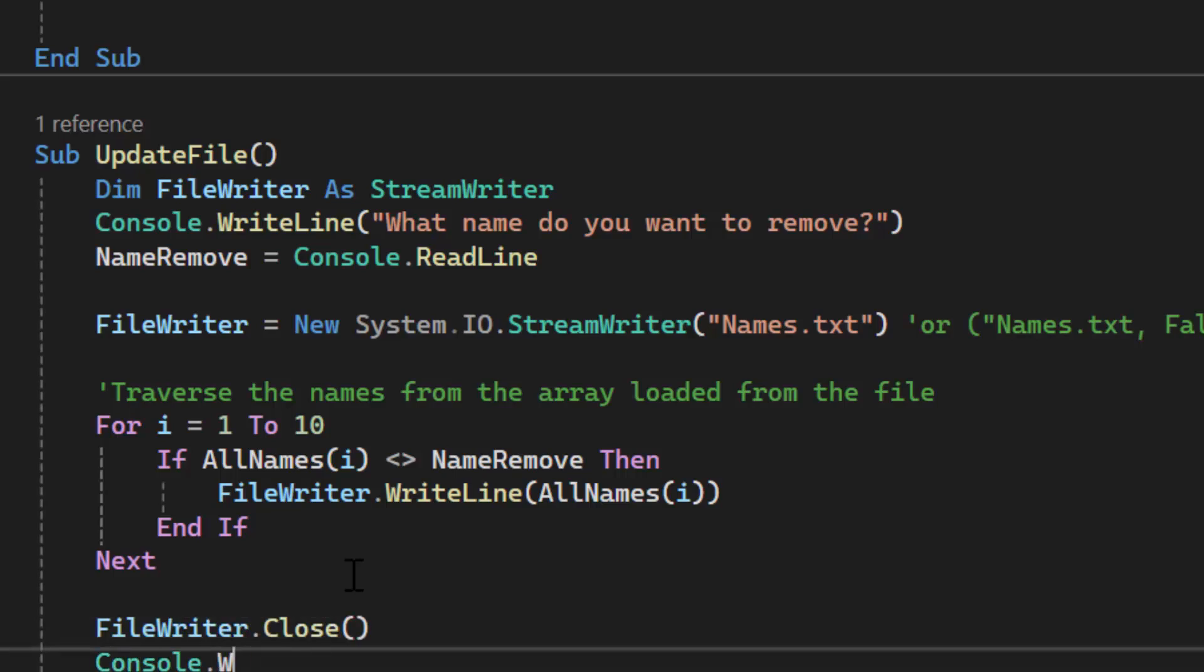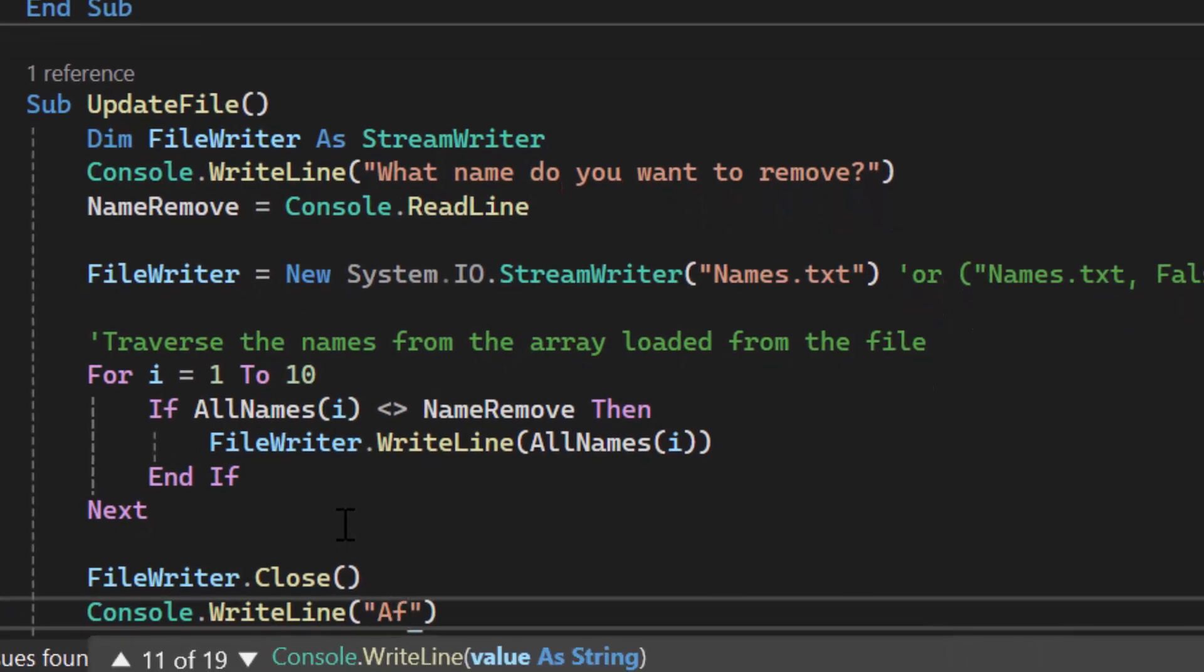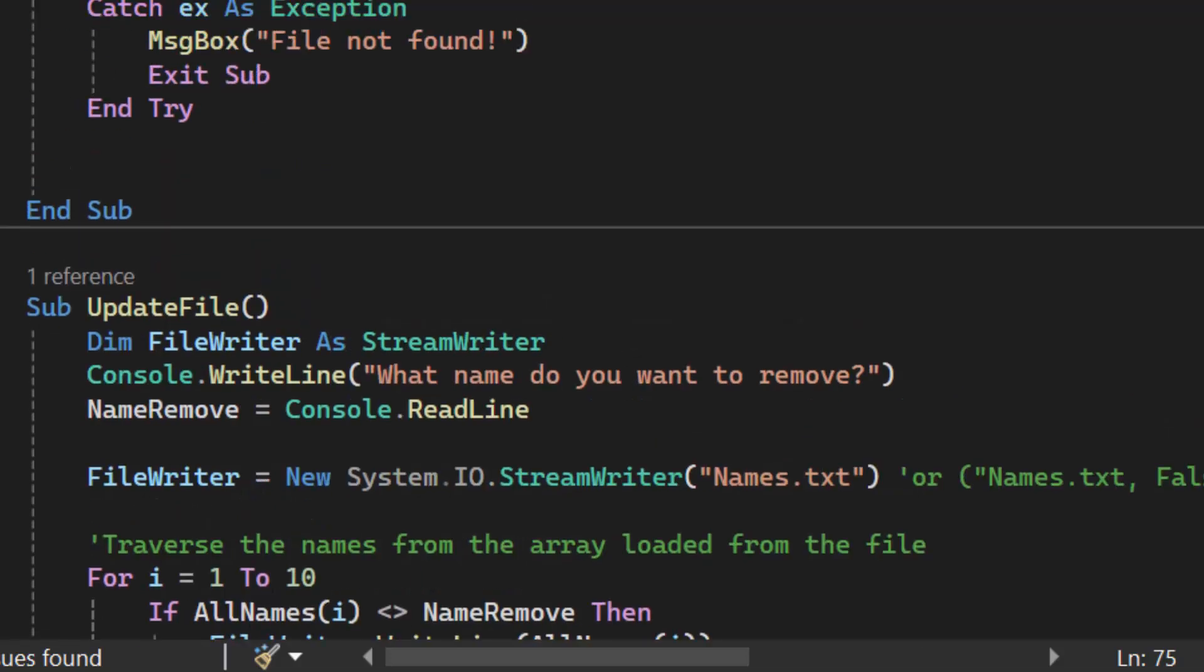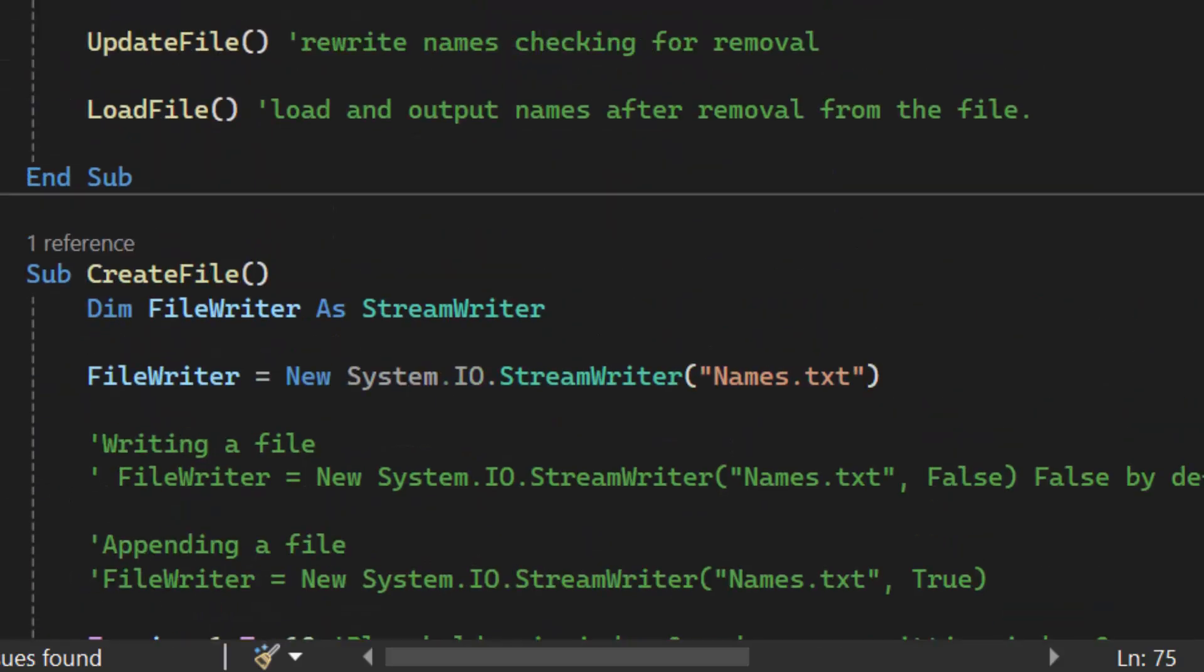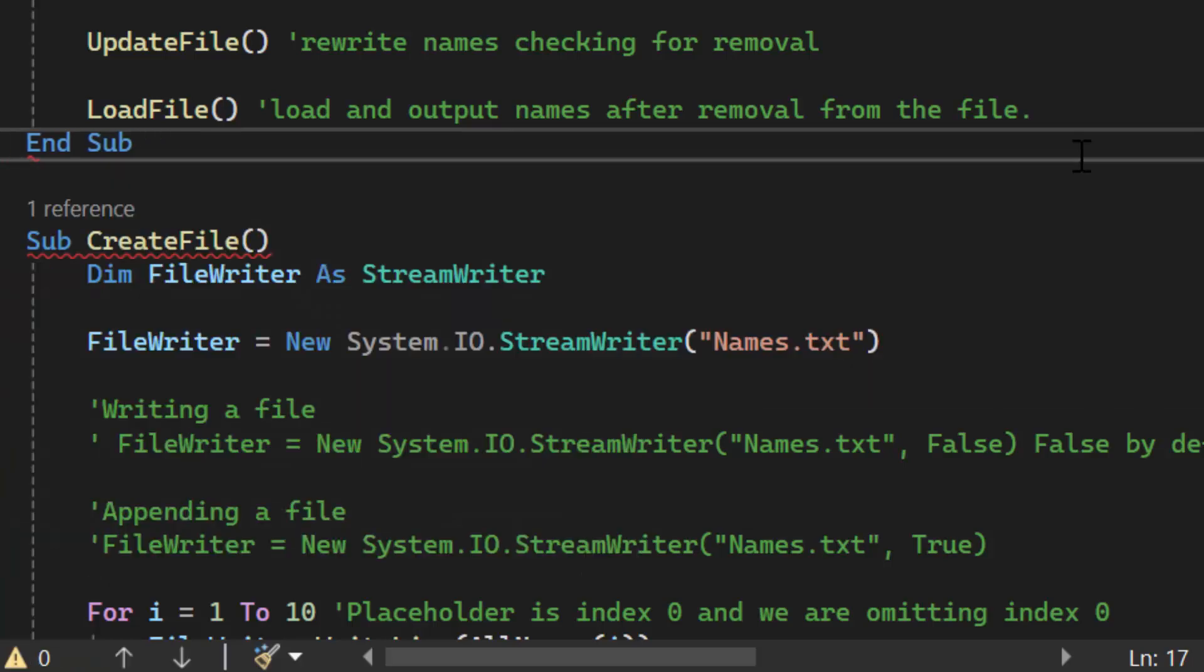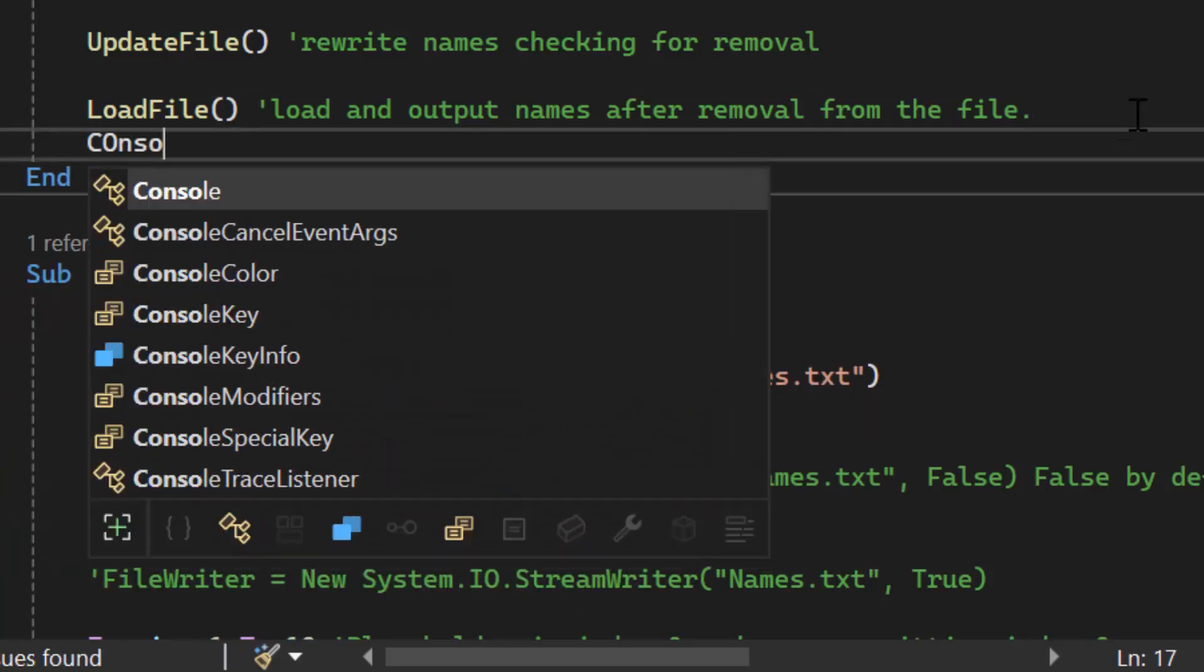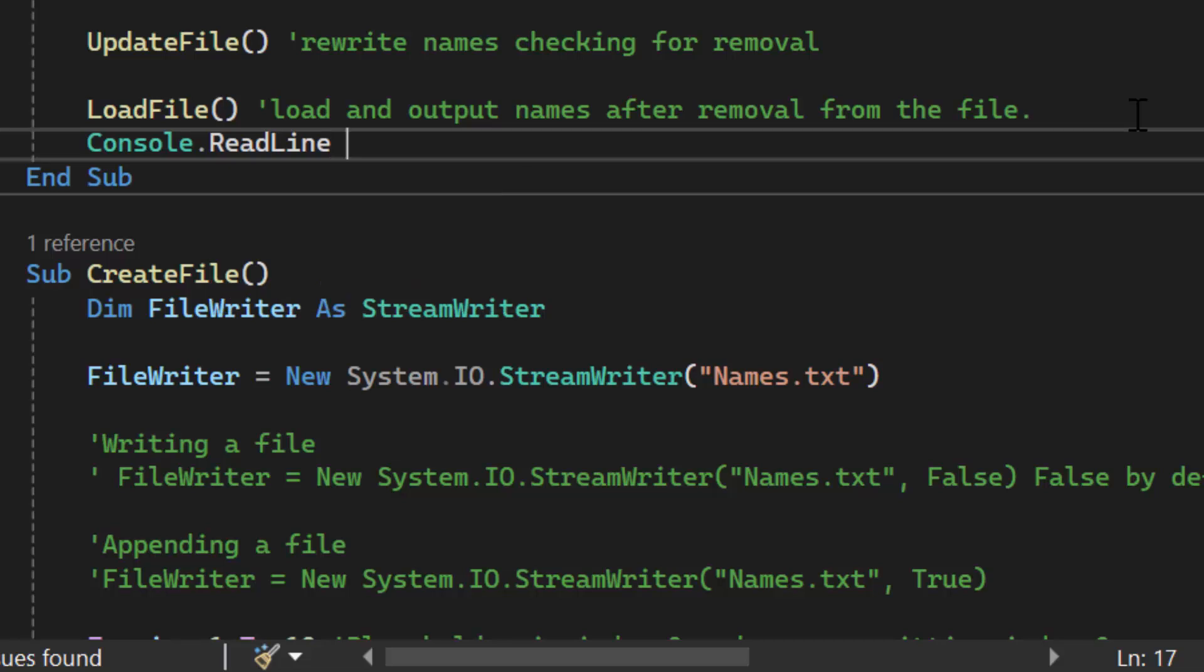I'm going to put in a Console.WriteLine after the file has been updated. That way it's easy to see. So I don't have all these names running together. Back up here after we load the file for the last time, I'm going to do a Console.ReadLine. The function key on my keyboard isn't always working like it should. But anyway, let's go ahead and run this program.